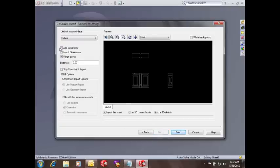On this screen you can see that I can add constraints, so perpendicular, parallel, equal, horizontal, vertical, constraints like that in SolidWorks sketches can be added automatically. I can also import the dimensions directly from the 2D file if I want to.